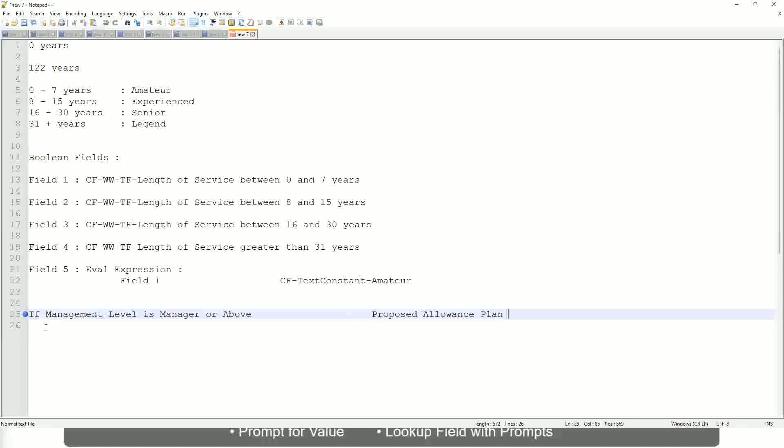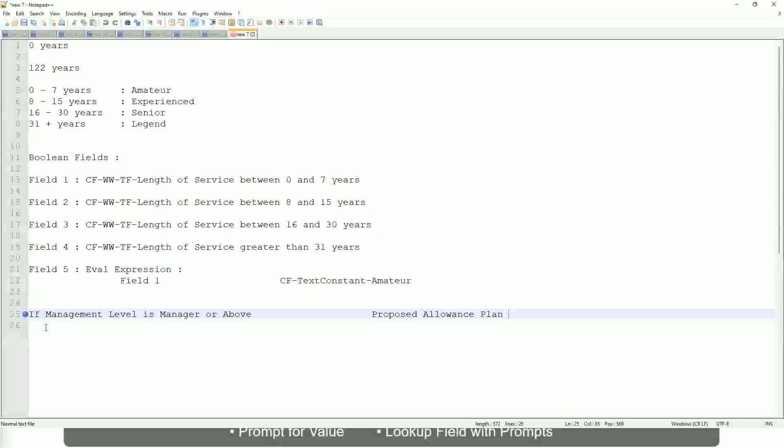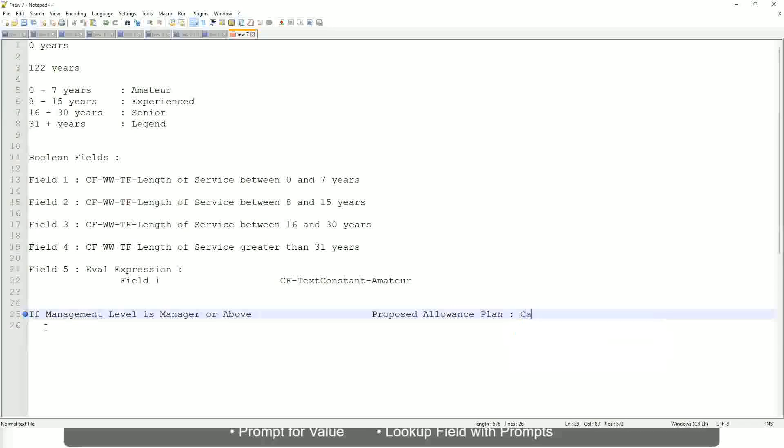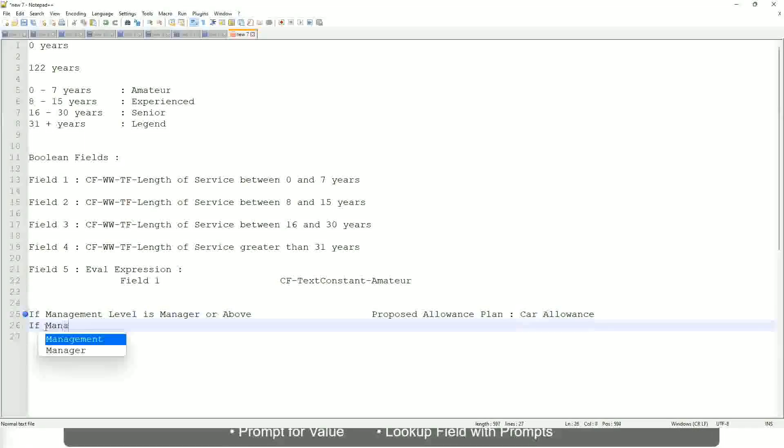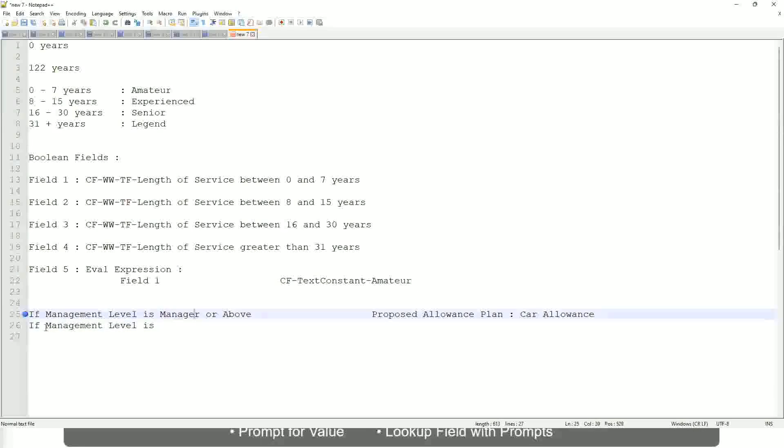We are going to find out what allowance plan are we going to propose for the new managers? So if it's a proposed allowance plan will be car allowance. If the management level is, let's not say manager or above, let's say only manager.